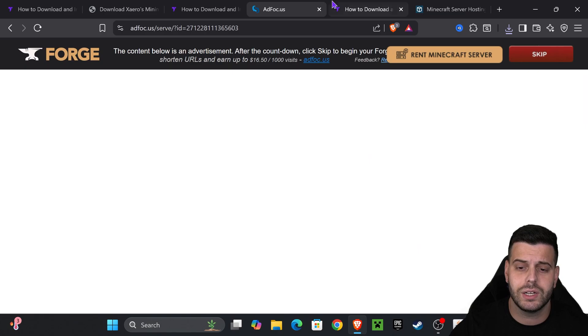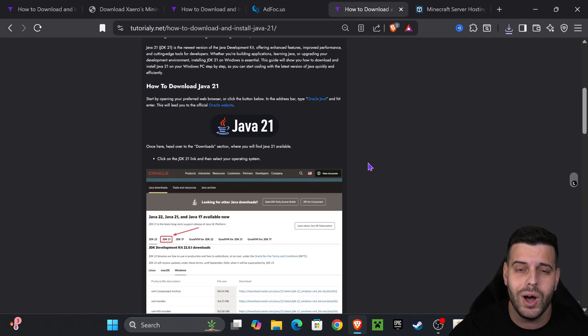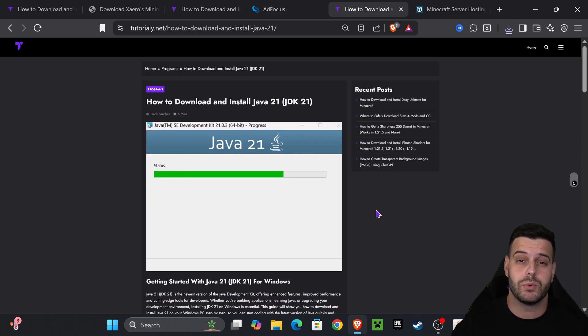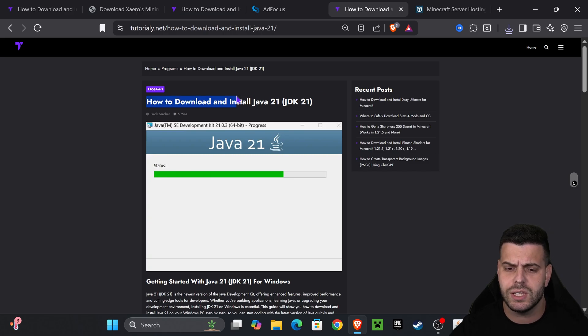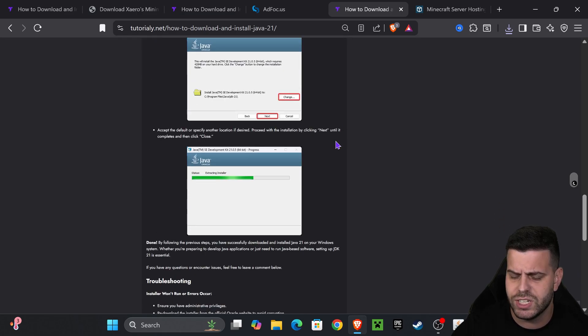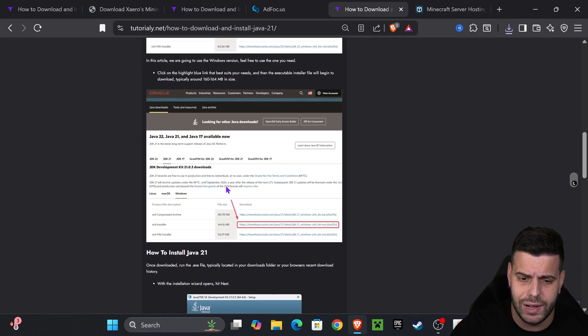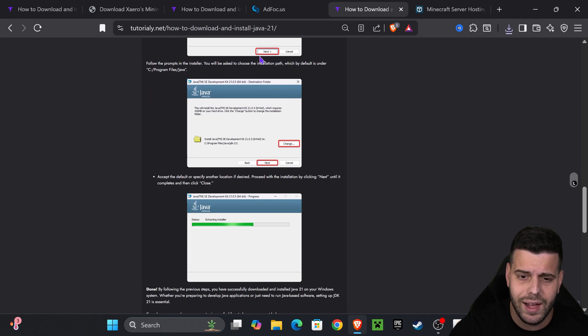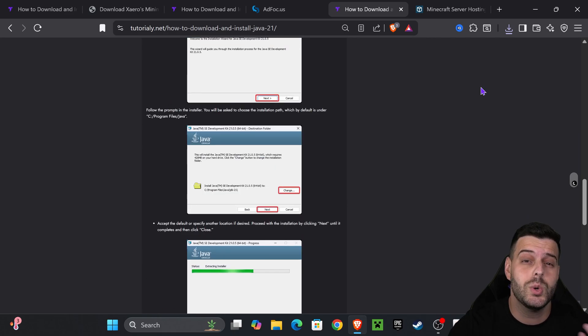If the Forge installer didn't open, that's because you don't have Java 21. Java 21 is a requirement when modding Minecraft 1.21.8, so I'll leave you this in the description. It goes over how to get Java 21. It's actually quite simple. You just download it from its site and hit Next a couple of times in the installer.